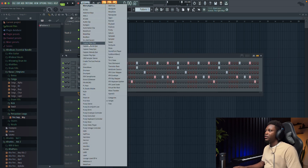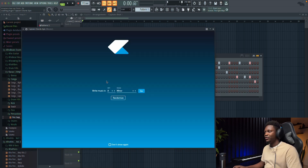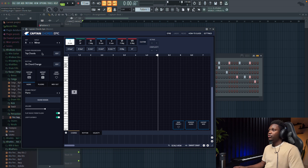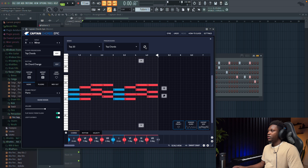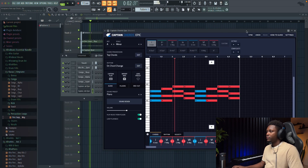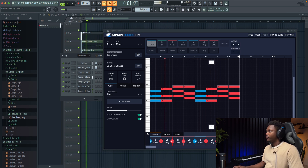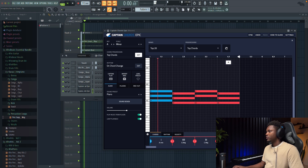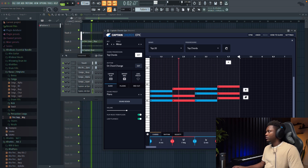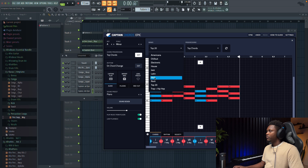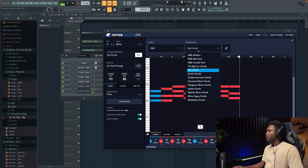Guys, next plugin is gonna be the Captain Chord Apec. I love this one, it's so nice. I'm gonna use the A minor scale, and then you can definitely try to find a chord. You can create a chord if you have some idea in mind, or you can just go right here and say, for example, you can create something and then choose a different vibe — for example, R&B and then modern R&B.